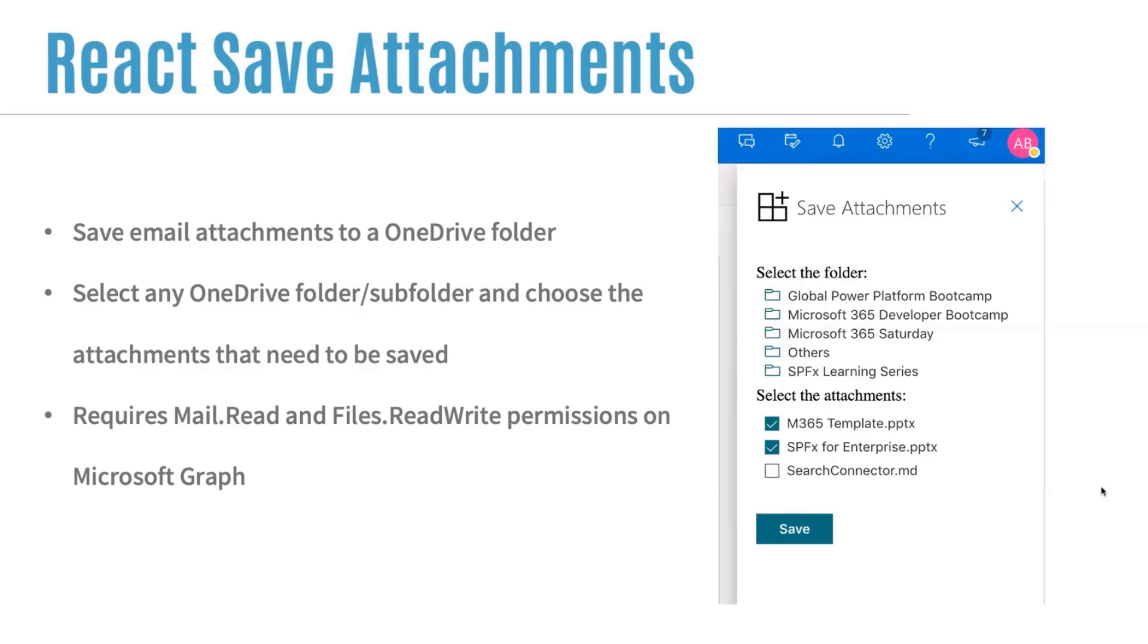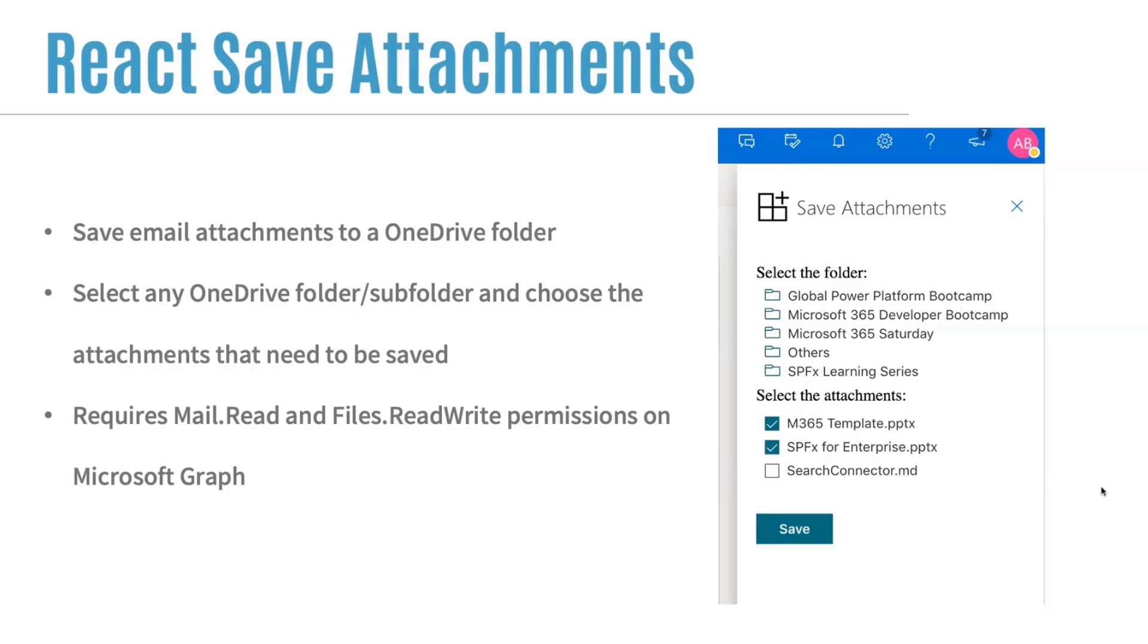right from within the Outlook web app. So this has been built using the preview feature of SPFx that allows you to create Outlook add-ins. And in the hood, all these operations to get the OneDrive folders and get the email attachment content and then save that attachment to the OneDrive folder, all these operations have been done using Microsoft Graph.